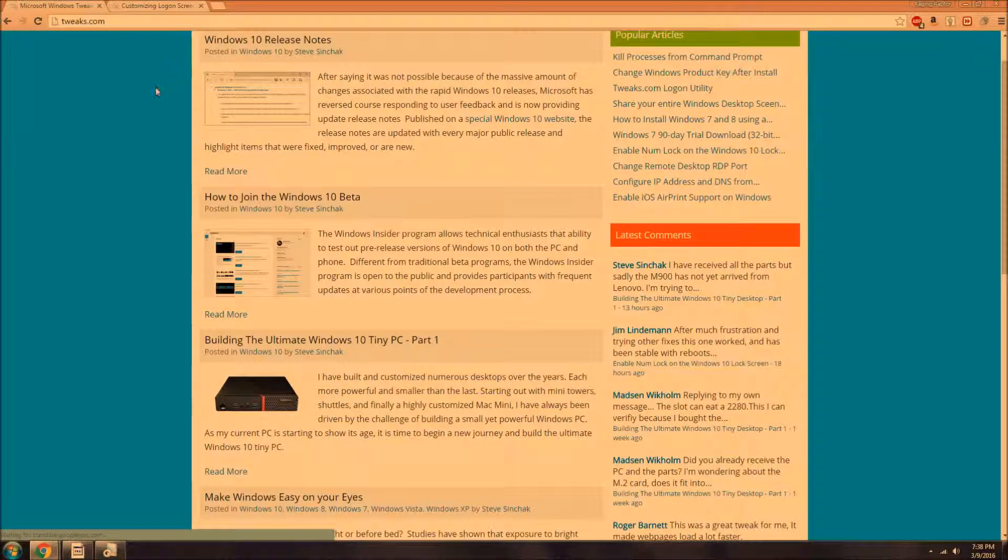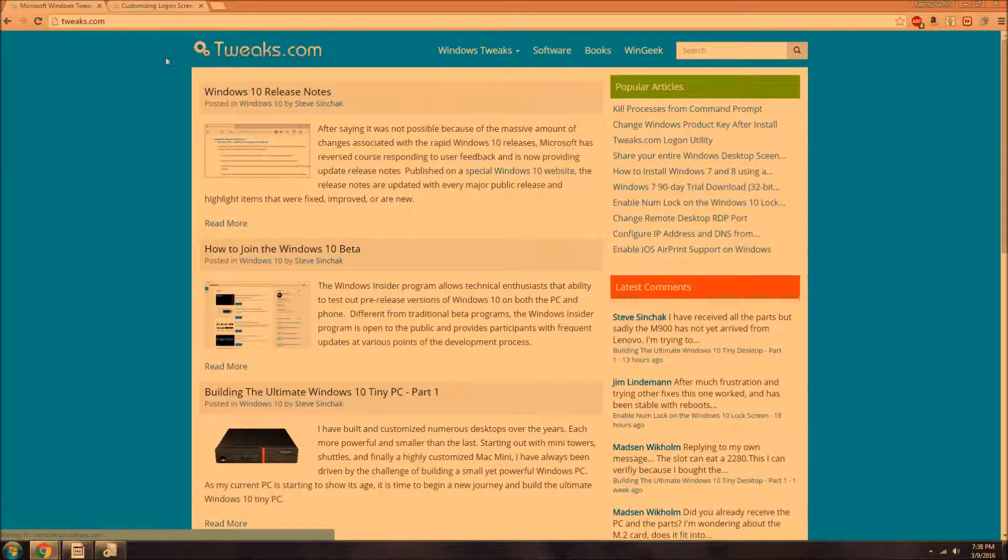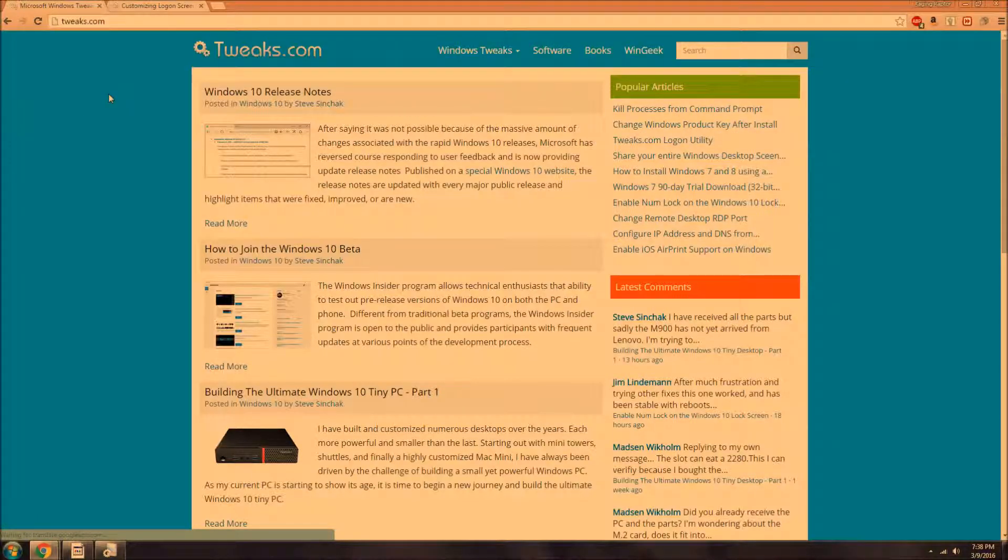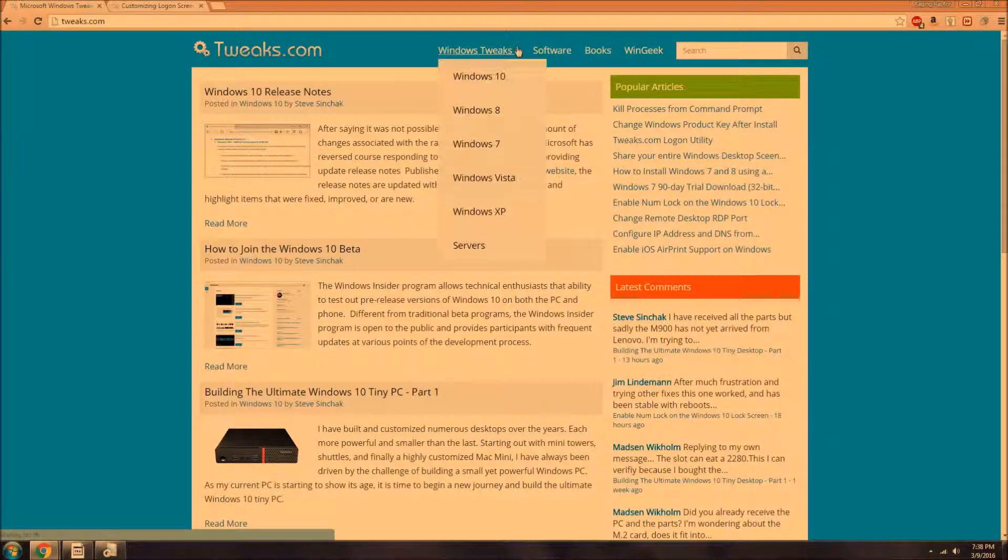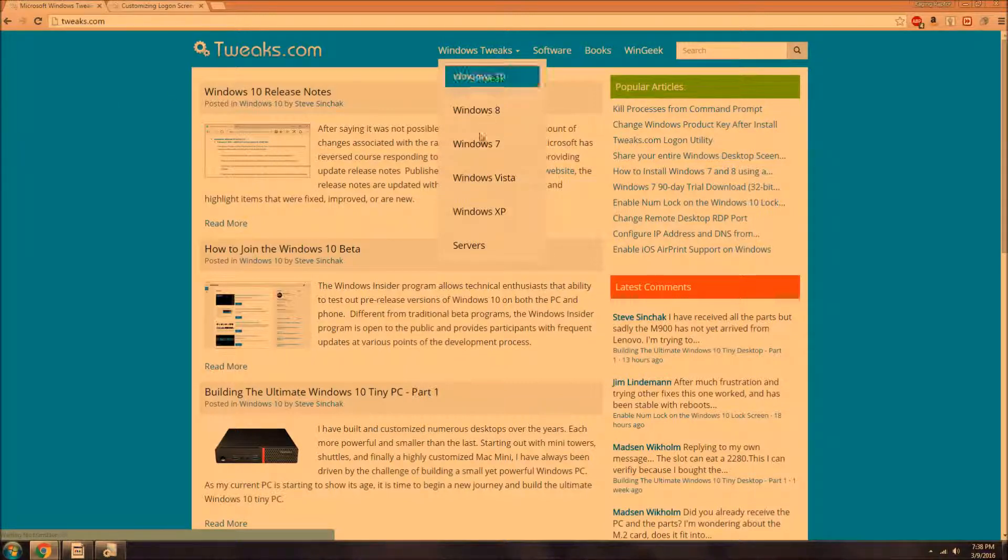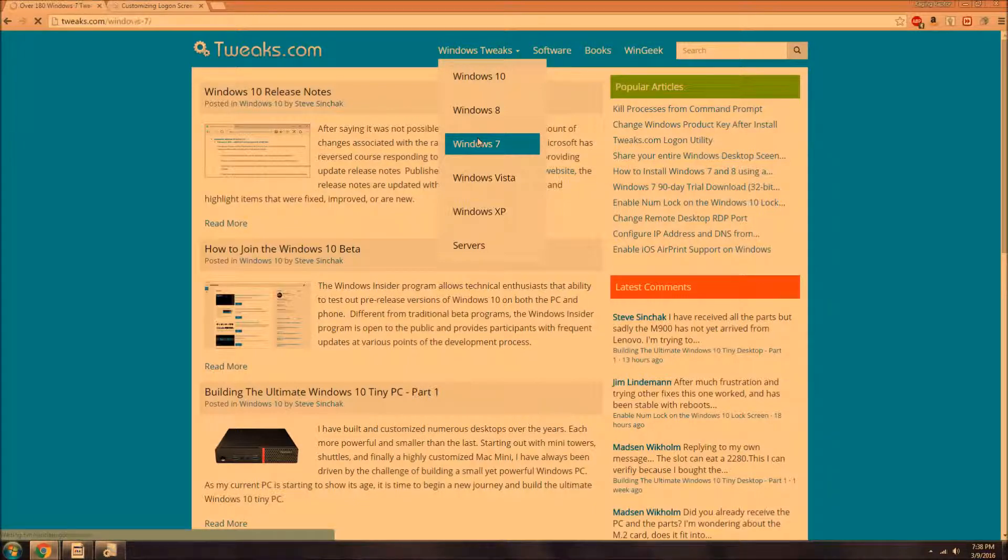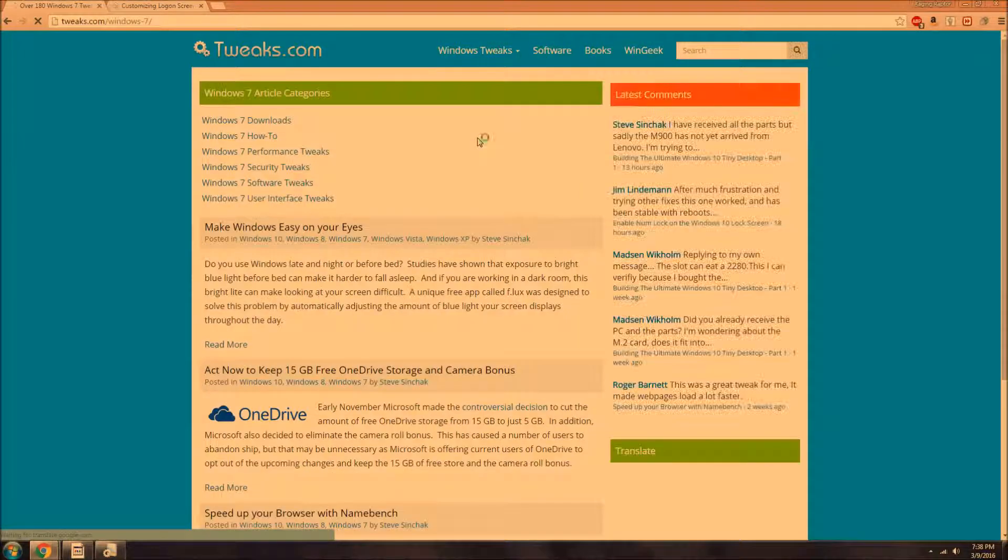First step to get the logon changer is to go to Tweaks.com right there. I will link it in the description. Once you're there, this is for Windows 7 by the way, you go to Windows 7 and click on that.